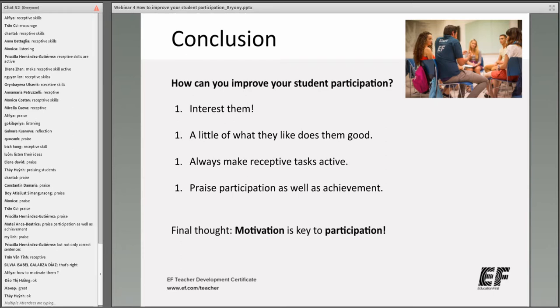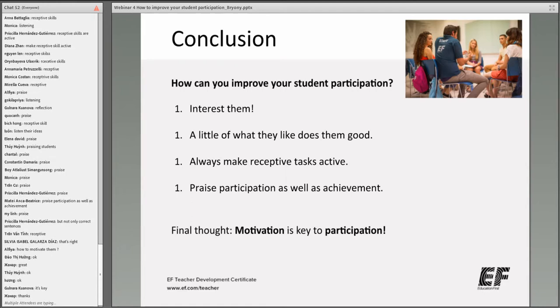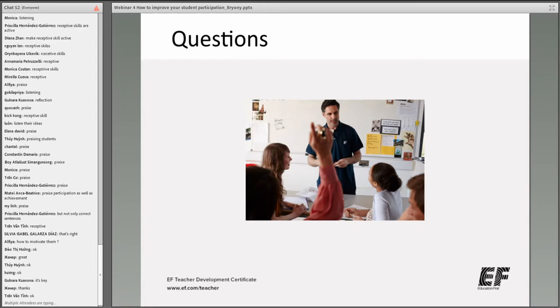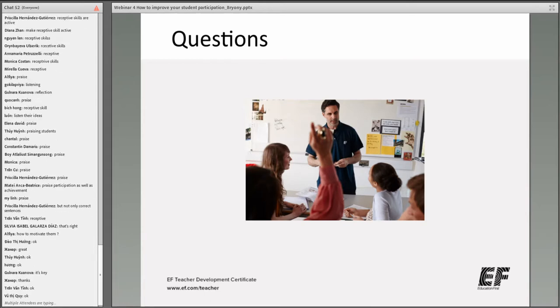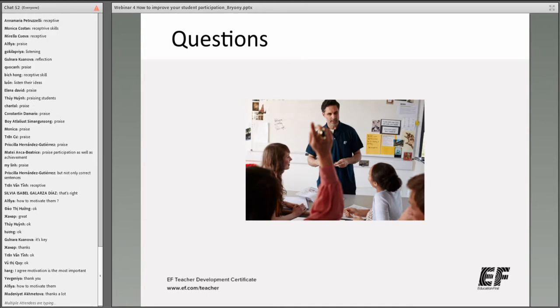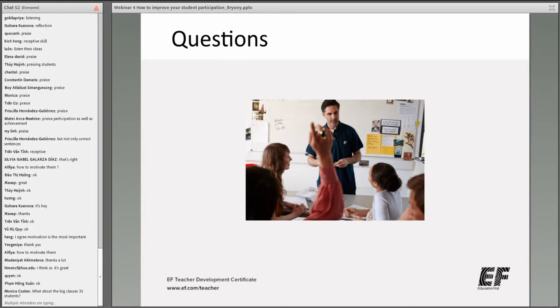I'm now going to give you an opportunity to ask any questions you've had during this webinar. We have 10 minutes for questions, but please stay in the room because at the end I'm going to display a question you need to answer to prove your attendance. Please write your questions and I'll do my best to answer as many as I can.